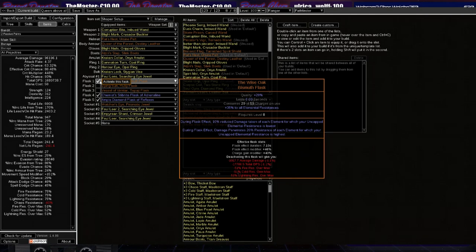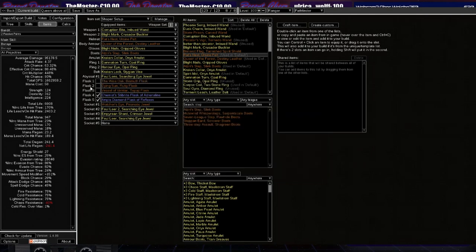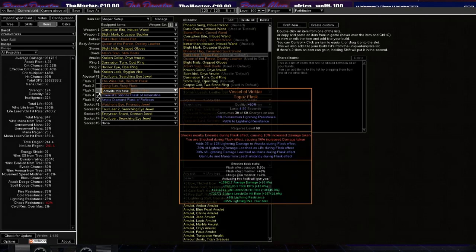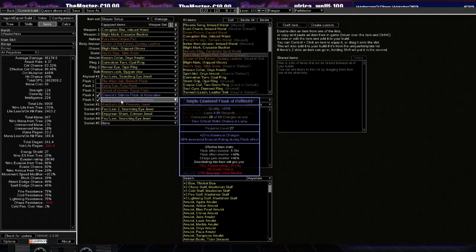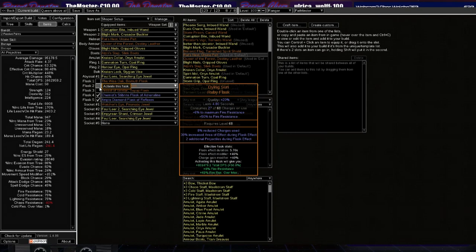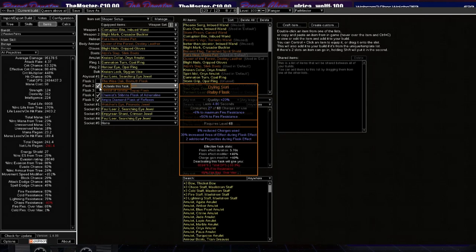Alright, so let's tick that one off. Dying Sun is the biggest bang for buck in the Flask section, next to a Diamond Flask, of course. So this Flask is going to give you 50% more damage. Boom. That's quite a jump, isn't it?